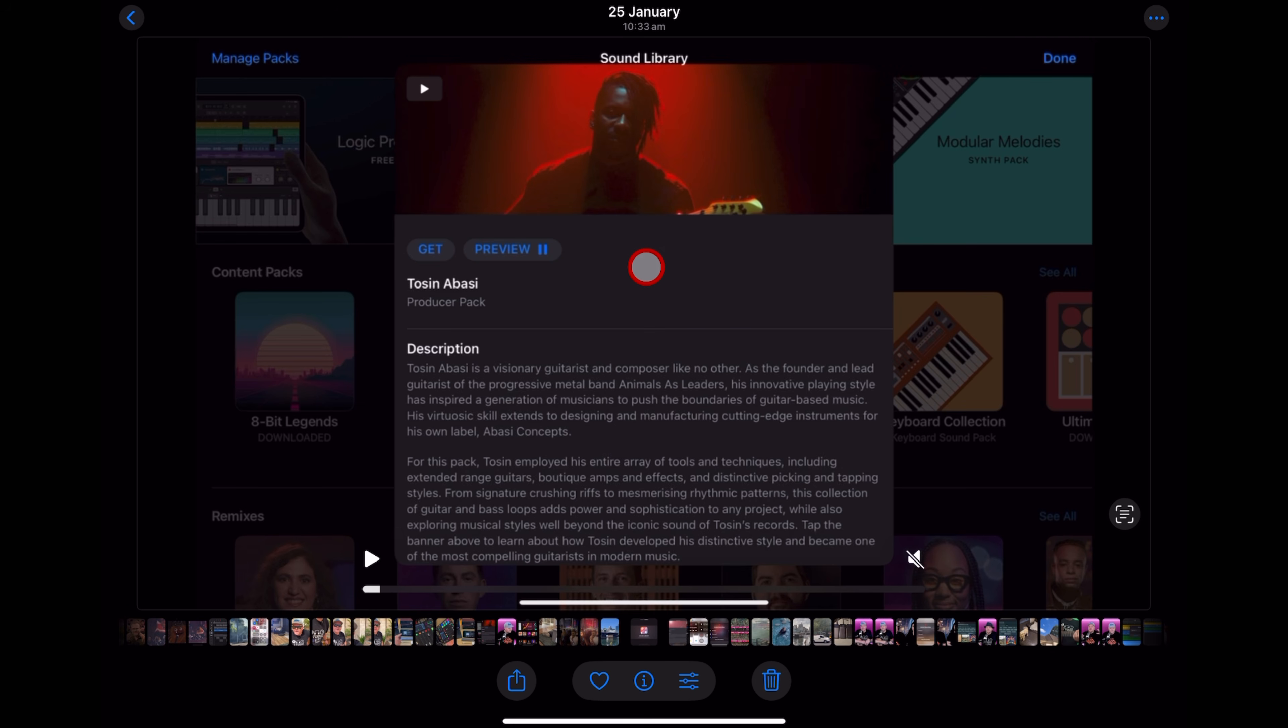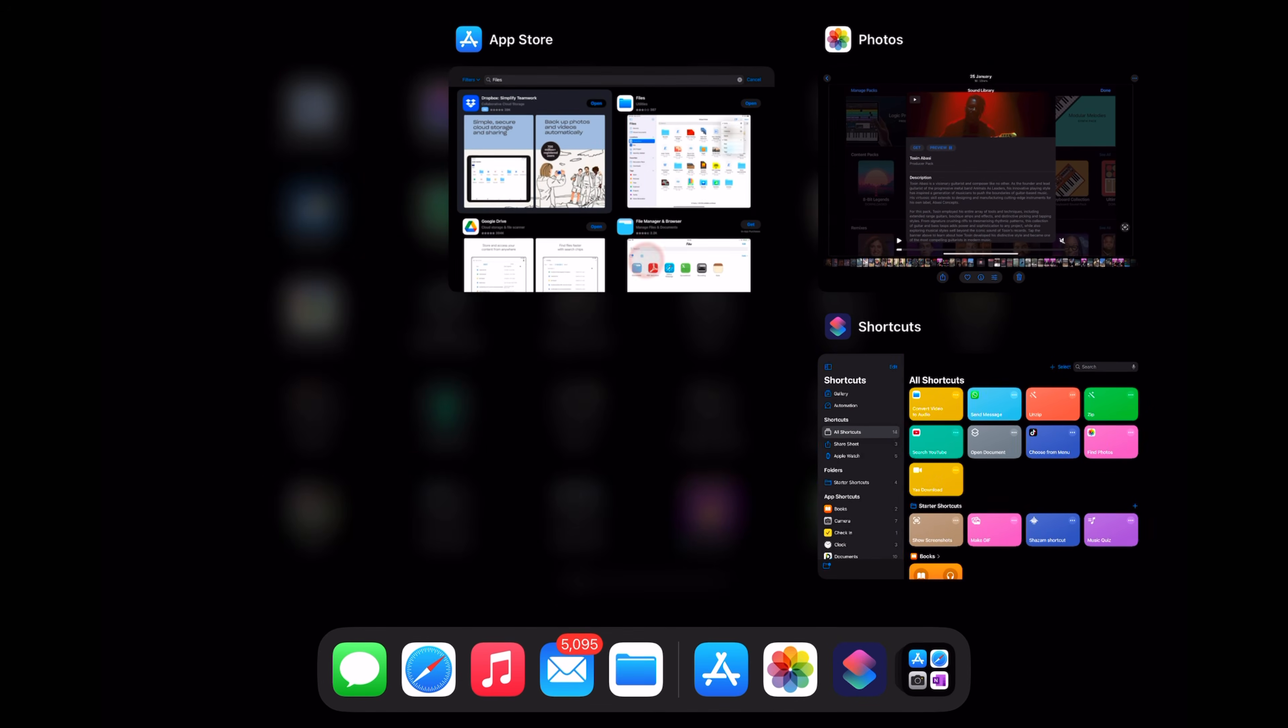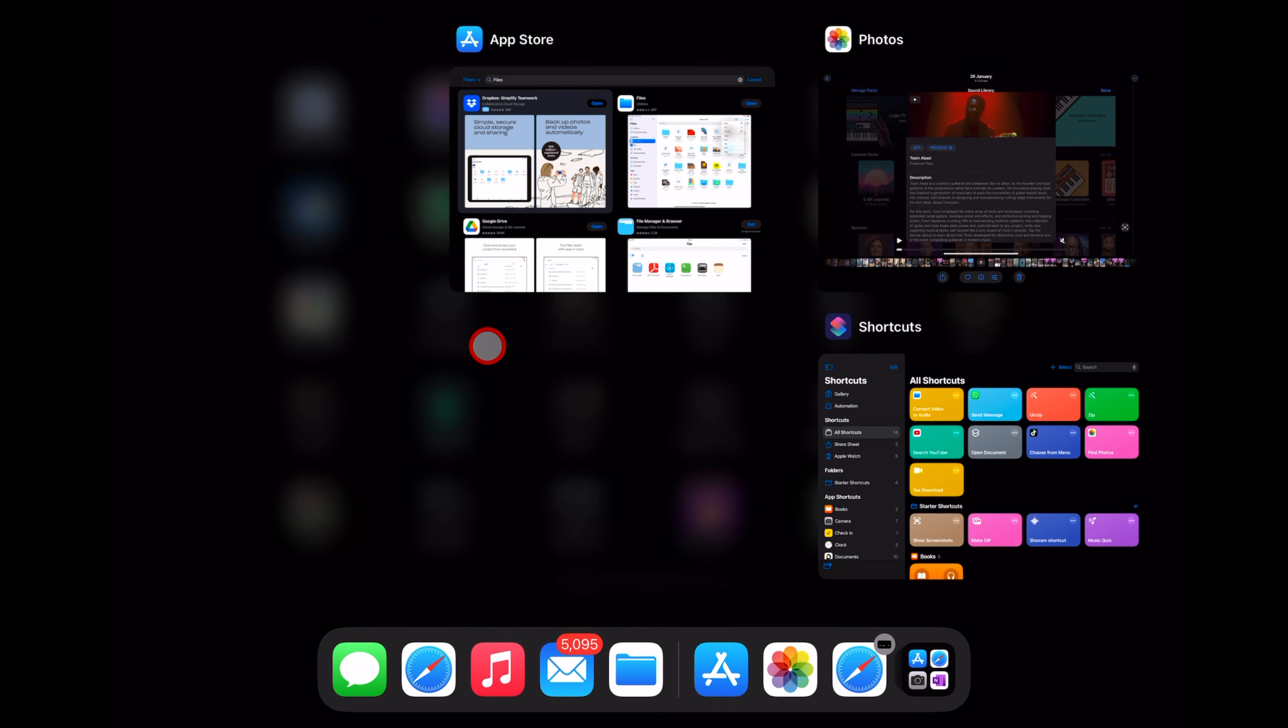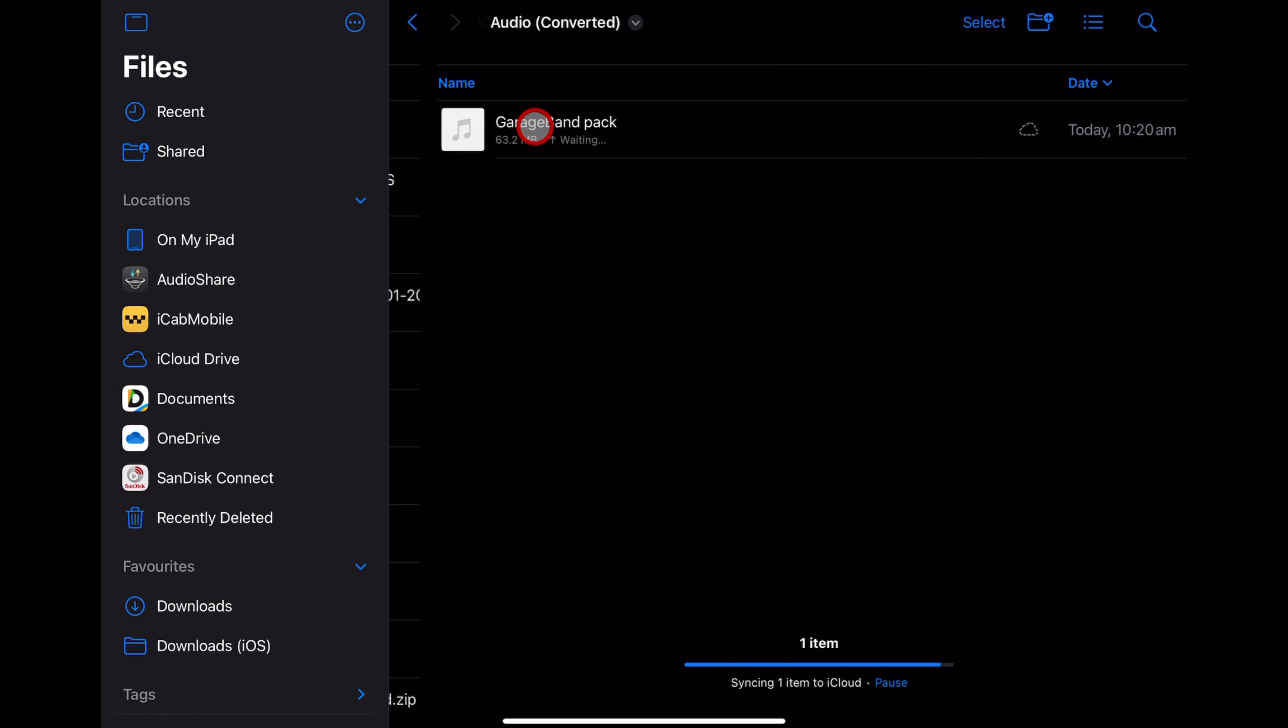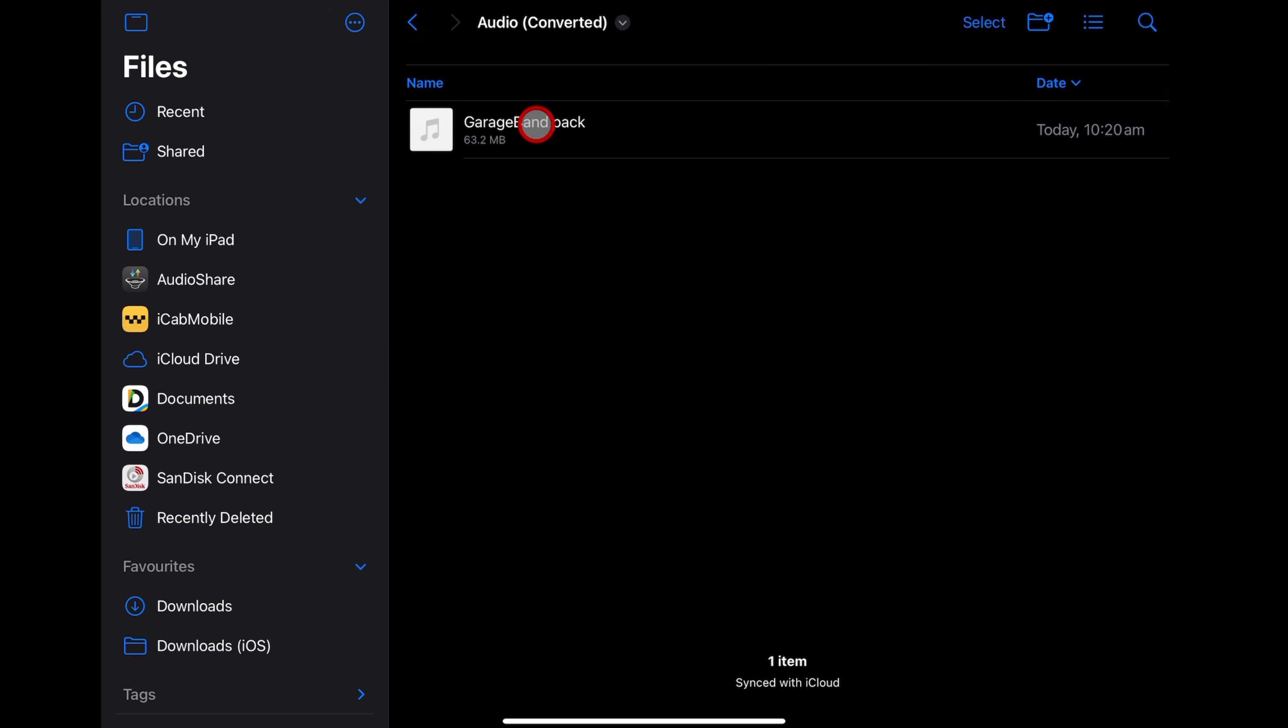Let's take a look at it. We're going to swipe up and go to our files app. You can see now that audio converted has one item. Let's tap. And there it is. My GarageBand pack video has been converted to a high quality audio file that I can now use anywhere I like. Let's tap on it and make sure it worked.